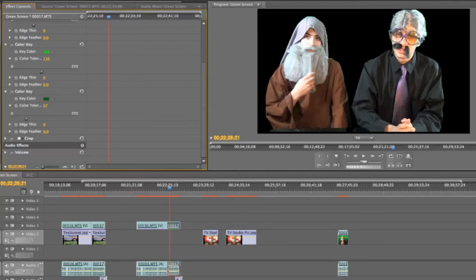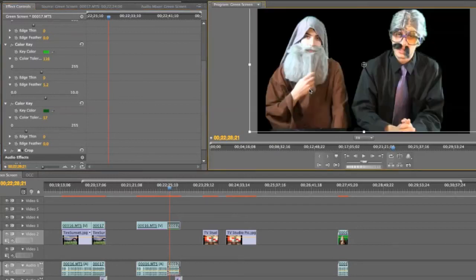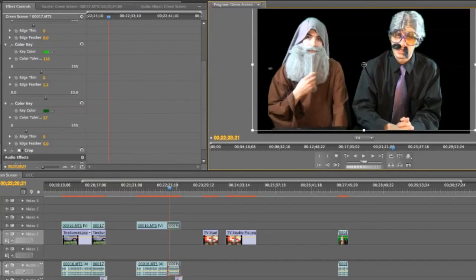And then you can come along here. You can see it's a little bit jagged. And you can come along and do the edge feather to smooth that out. See, I took that right away.